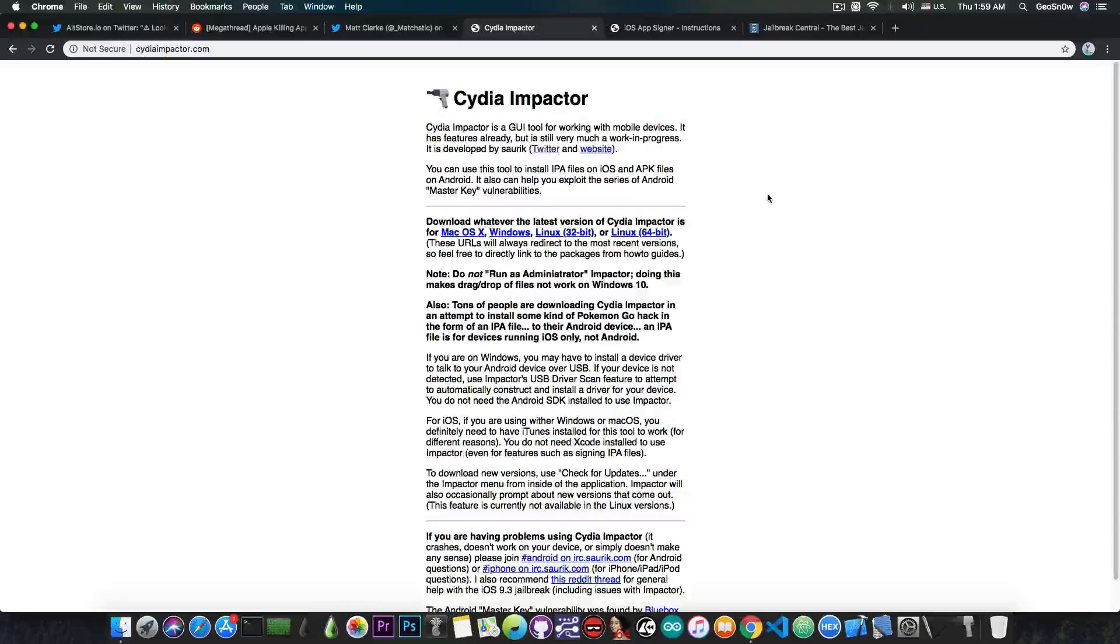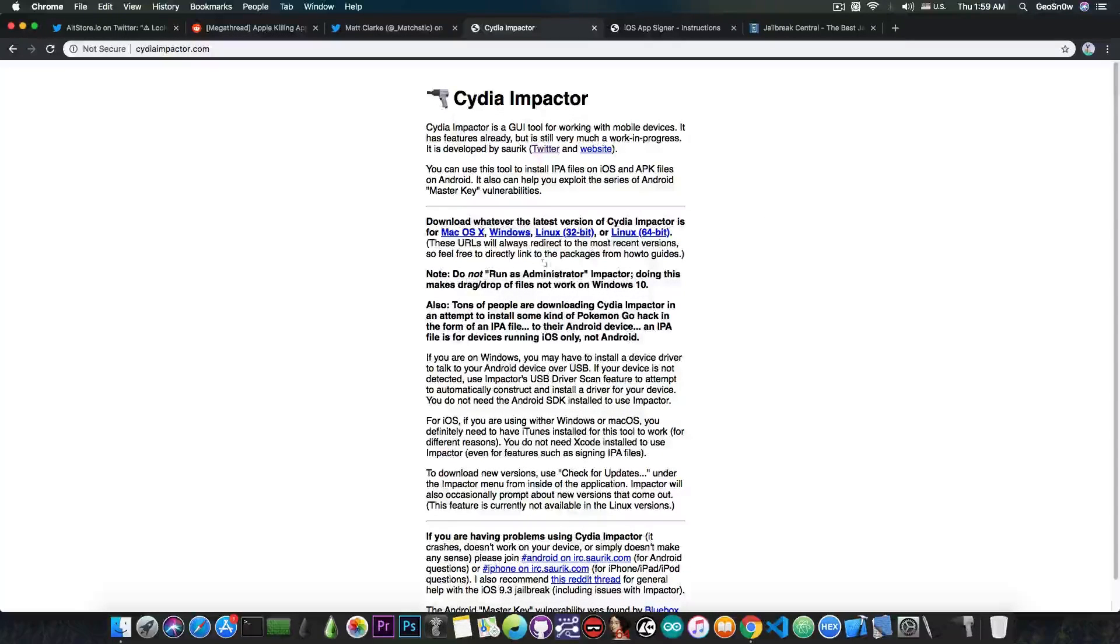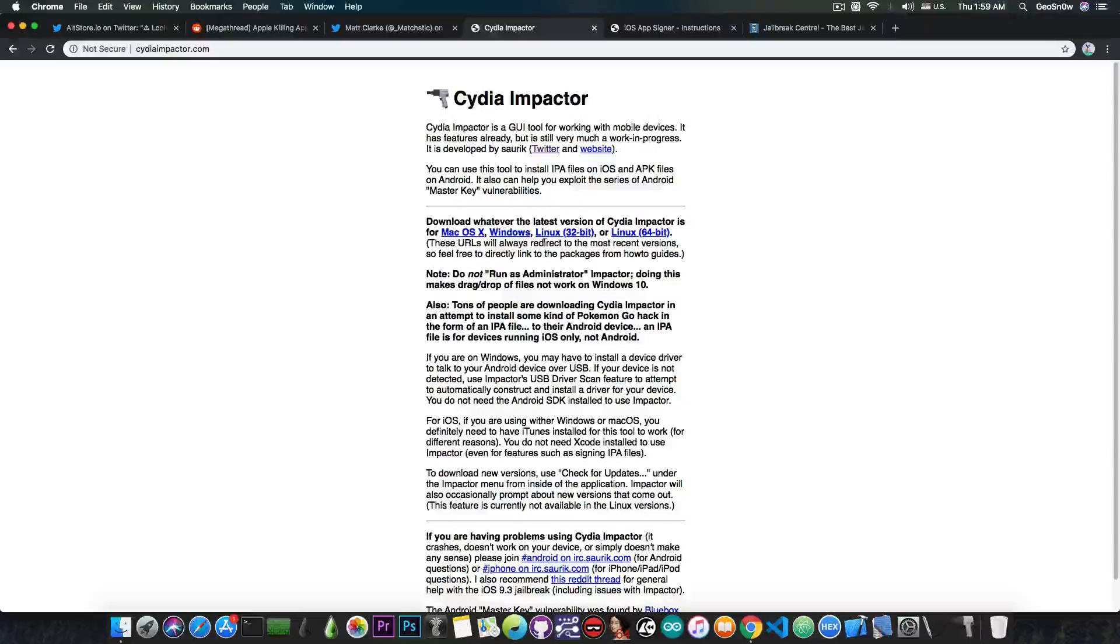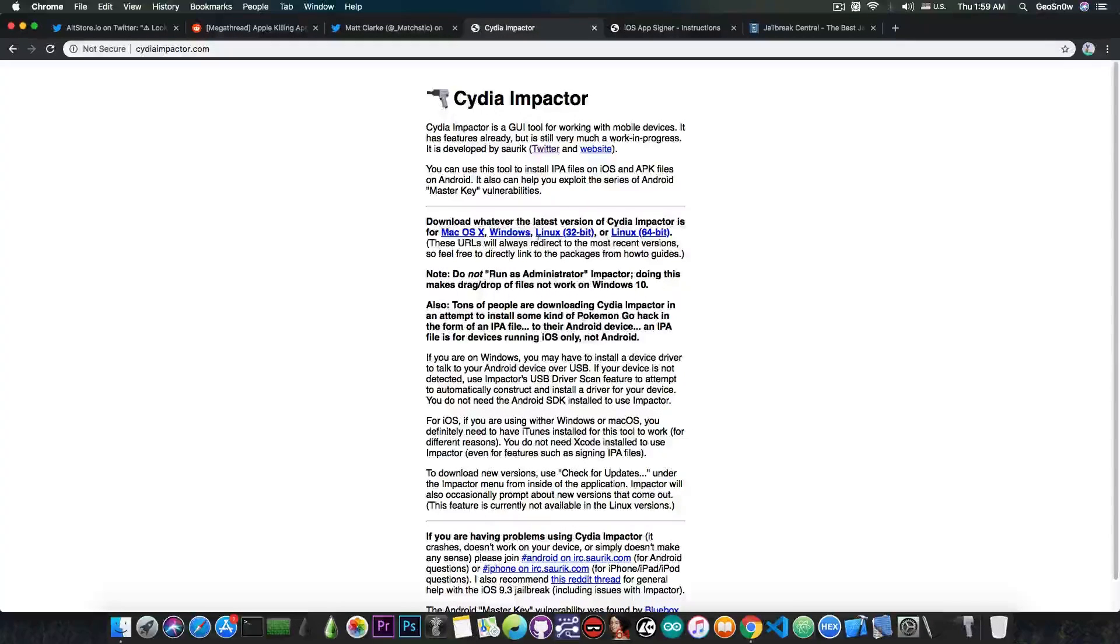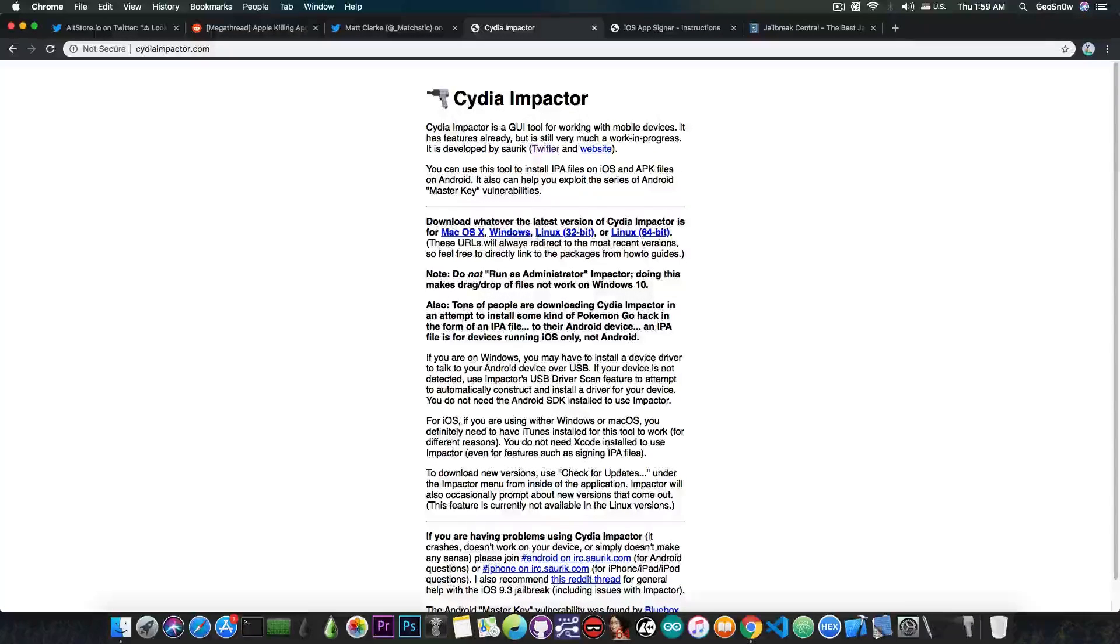Now, Cydia Impactor, as you probably know, is completely broken and useless at the moment. This one was actually the most useful because it had Windows support, Linux support, macOS support and even 32-bit support. So this one was actually very good. It was made by Saurik, the creator of Cydia itself, but unfortunately it's completely broken now and there is no real reliable way to sign anymore.